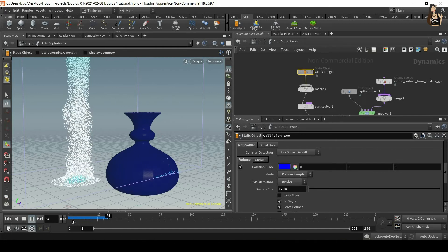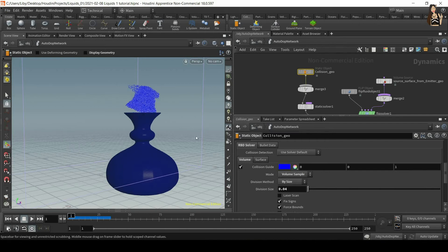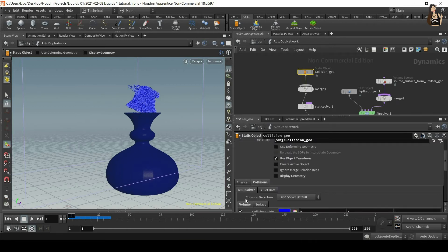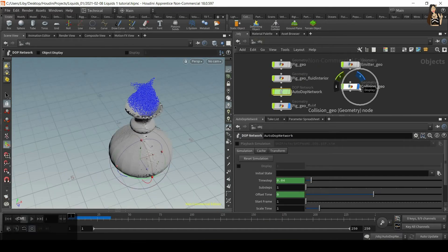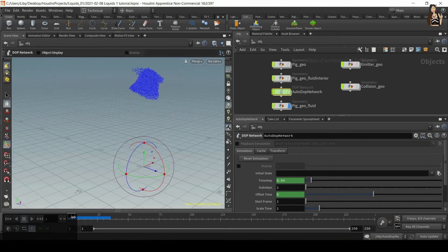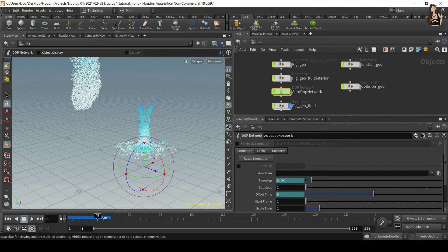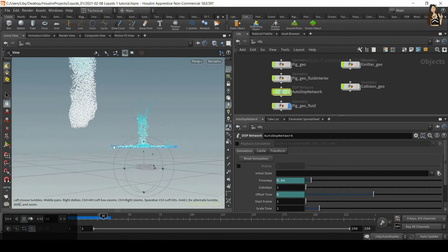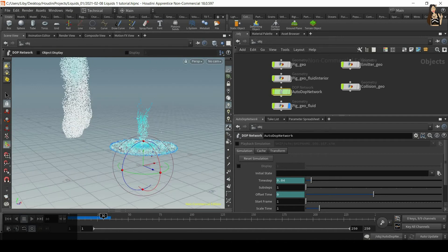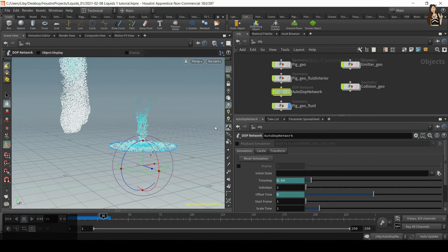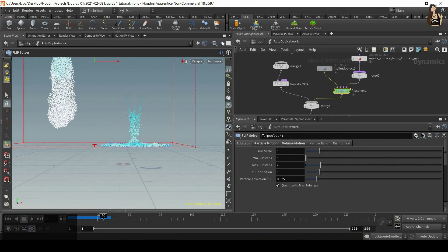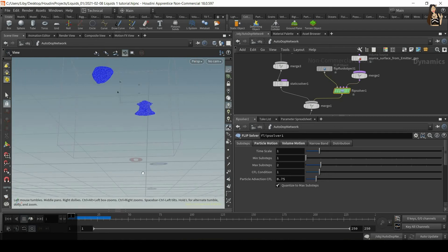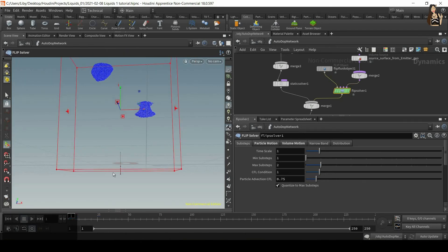Switch off collision guide and go back to the object level. Switch off collision geometry so we don't see it, and play the simulation. It's interacting nicely with the walls, however the bounding box is too small. Go back to the autodop network, find the green FLIP solver node, show all objects, go back to the very first frame — always make changes on the very first frame — and make the bounding box much bigger.